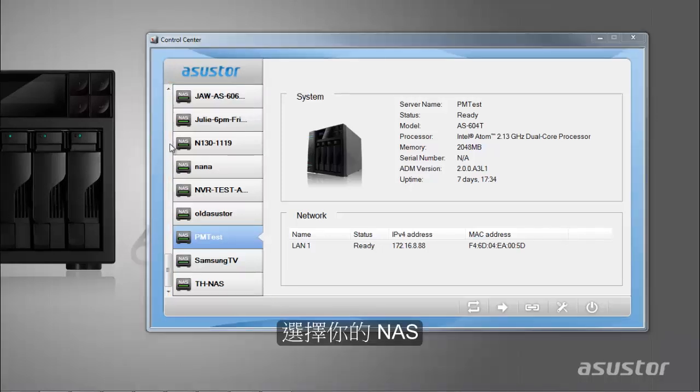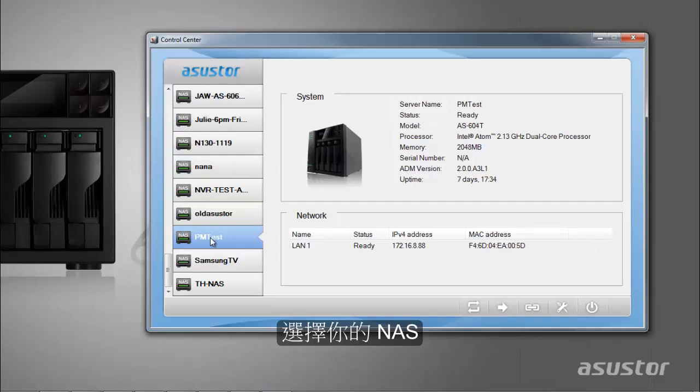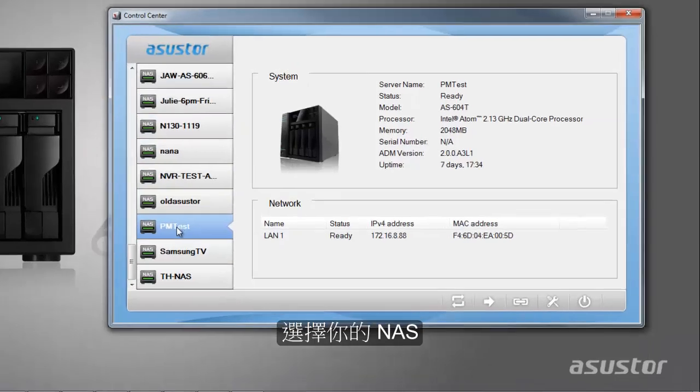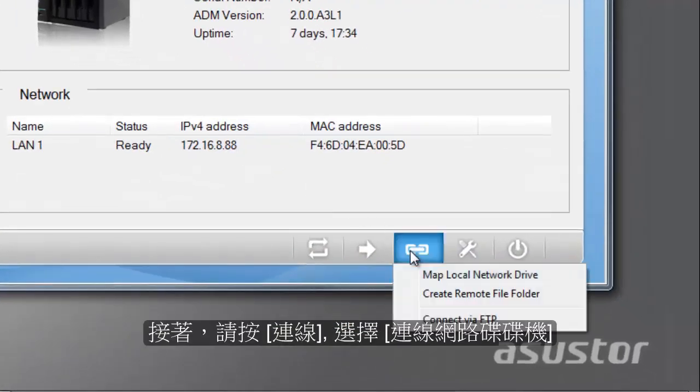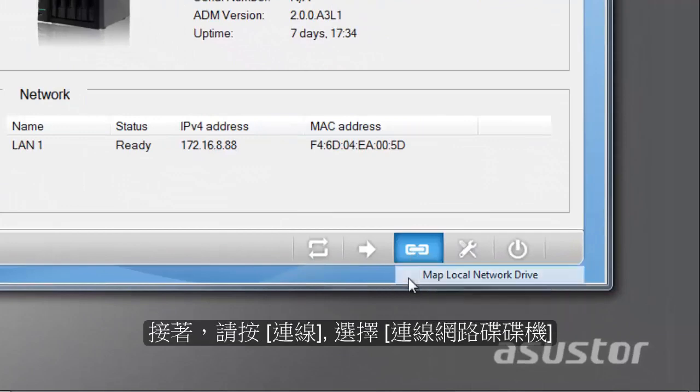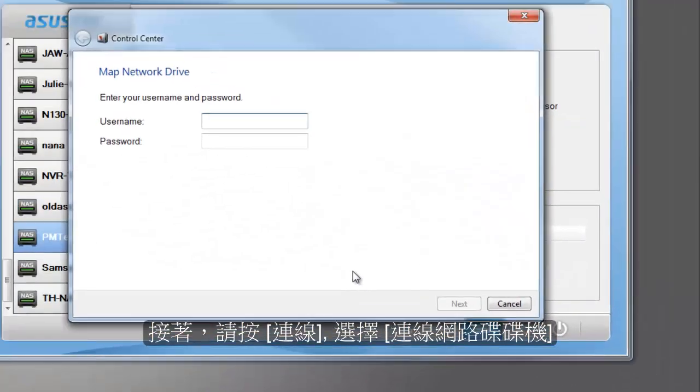Select your NAS from the panel on the left. Next, click on the connect button and then click on map local network drive.